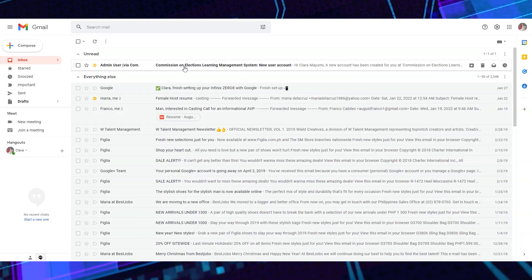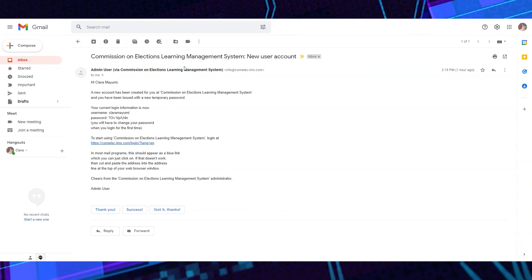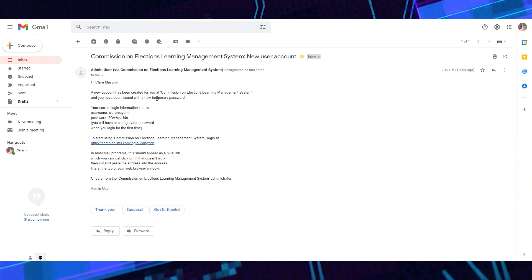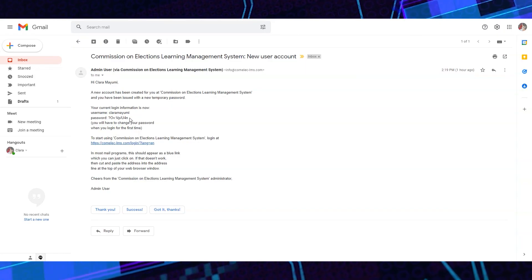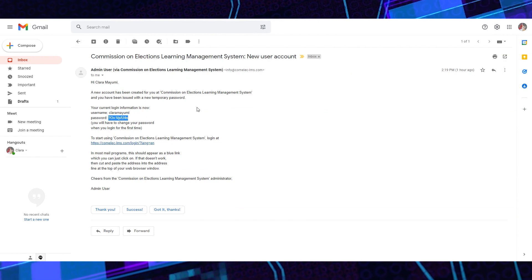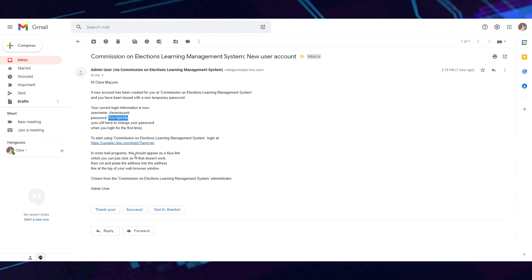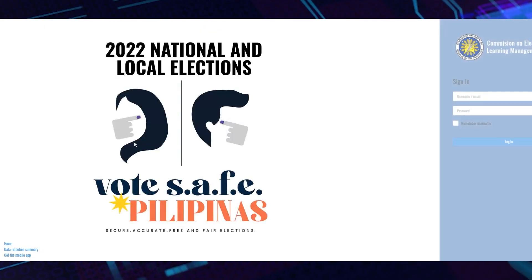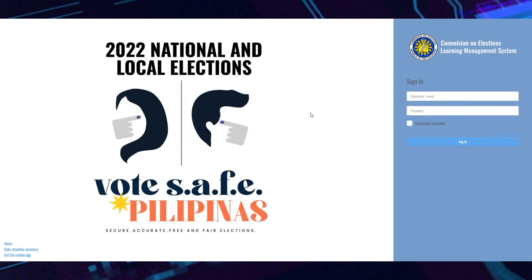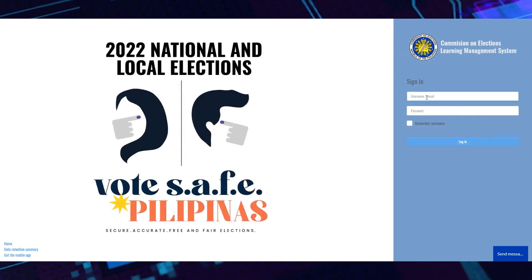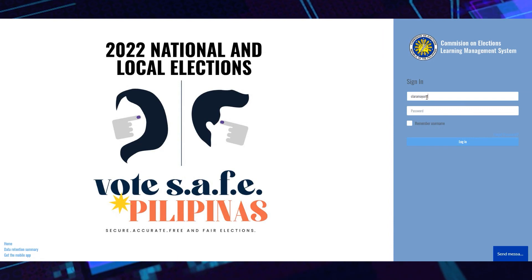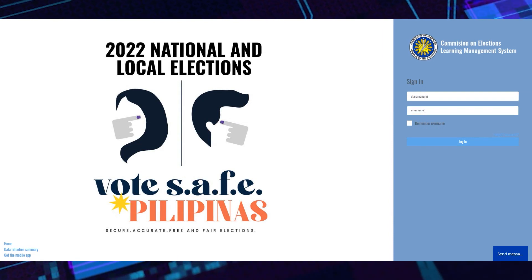All learners will be sent an email with a temporary username and password. You may click on the link provided or simply visit comelec-lms.com. Log in using your username and password.